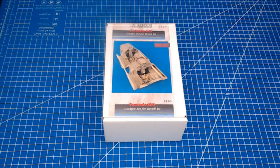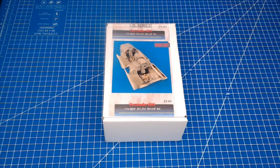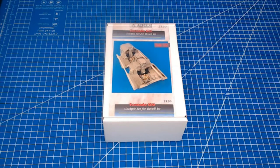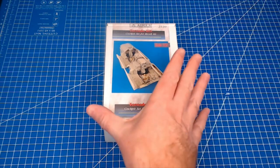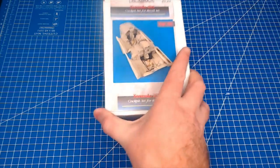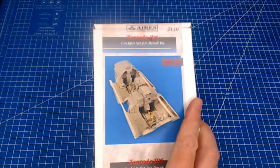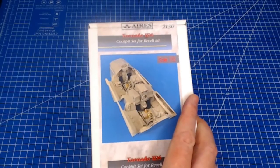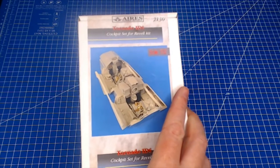Hey guys and welcome back. Today I'm going to do a short video, a little unboxing and kind of mini review of the Ares resin cockpit set for the Revell 1/32nd Tornado IDS or otherwise known as the GR1 for UK.